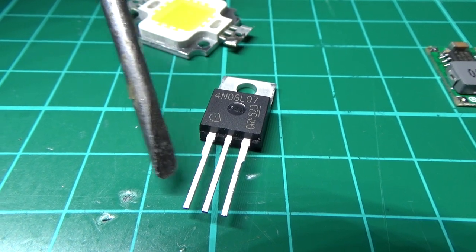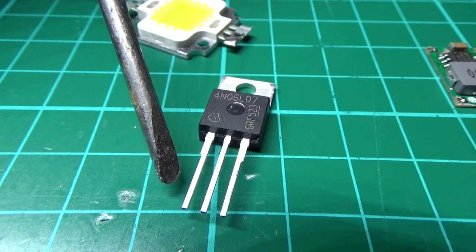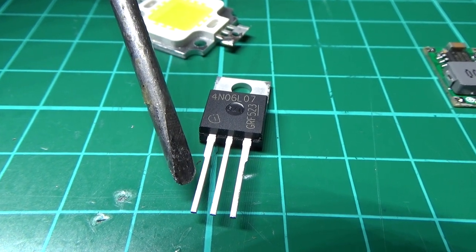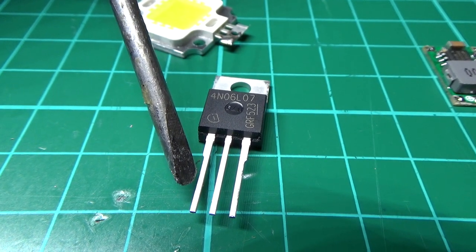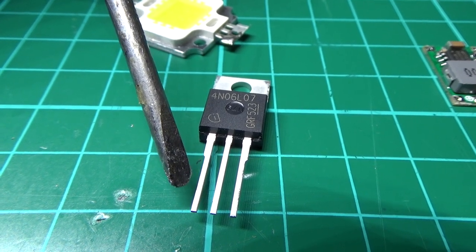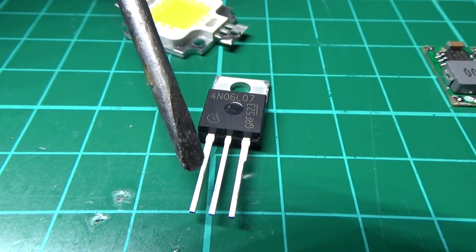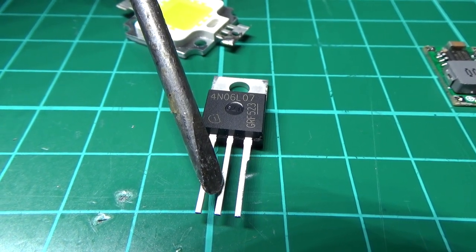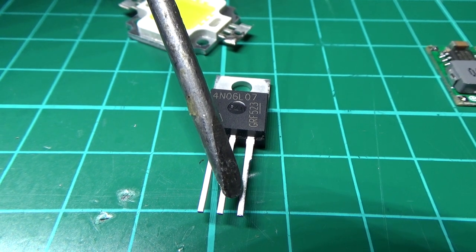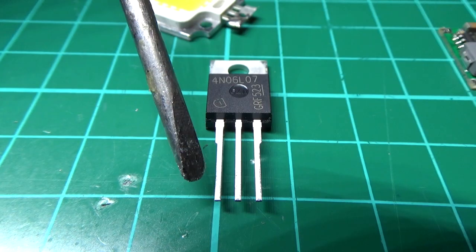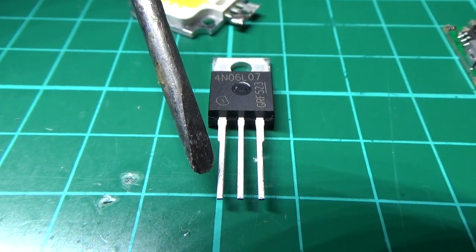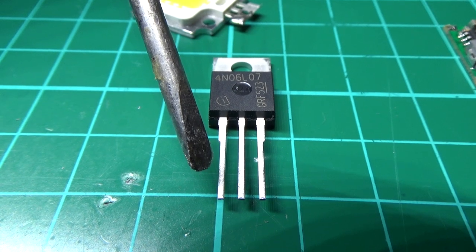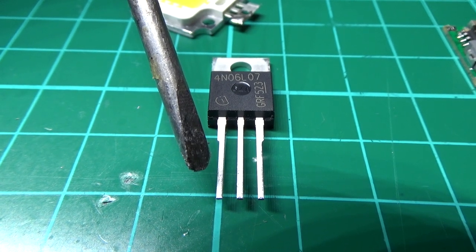The gate goes to the control pin on the Arduino which basically fires it. The drain is the output to the LED, and then the source goes to your battery.